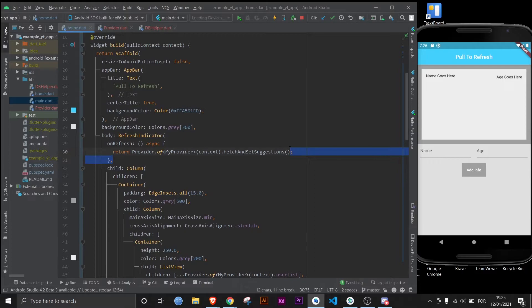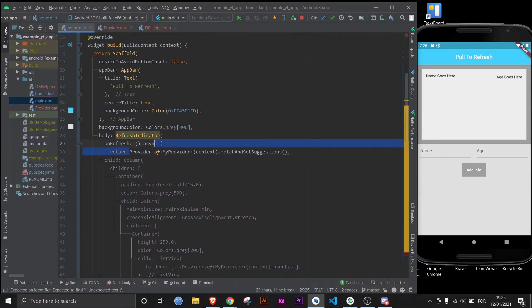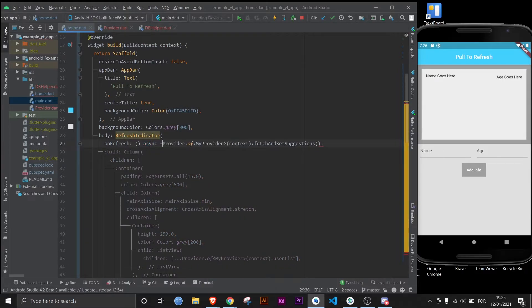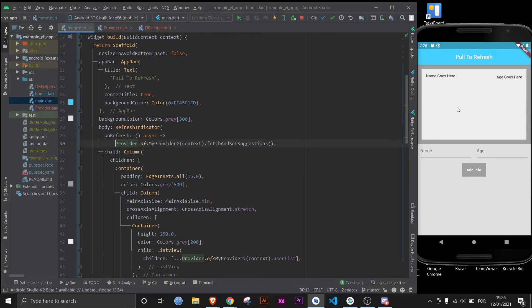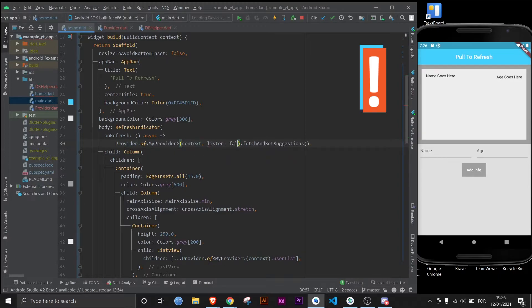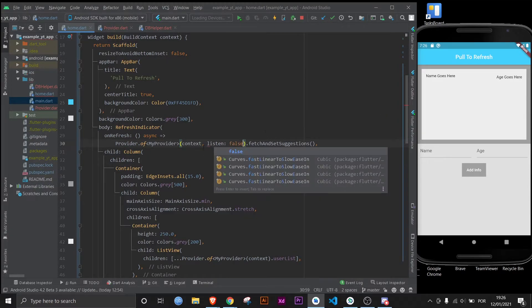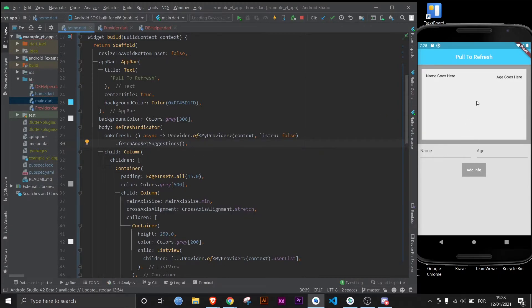If you want to make it shorter, we can just do this and make it go straight like this. Now, I forgot something very important: you need to set listen to false, because we don't want listeners here at all. Now let's restart the app and it should work.